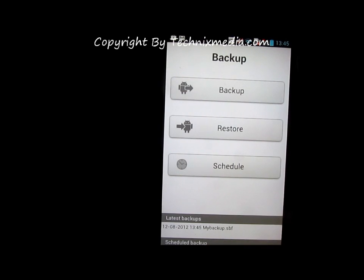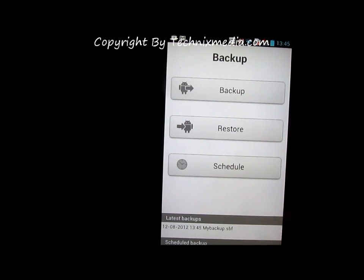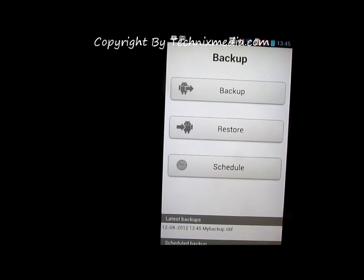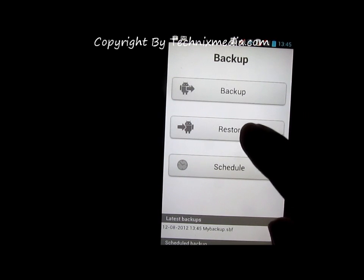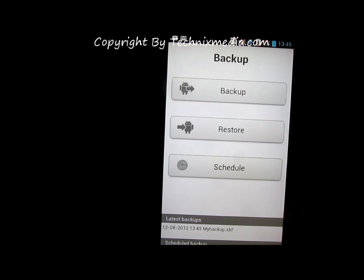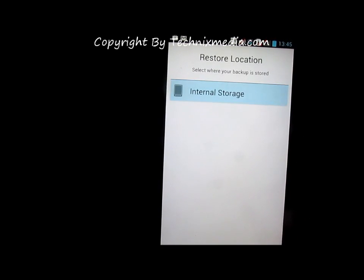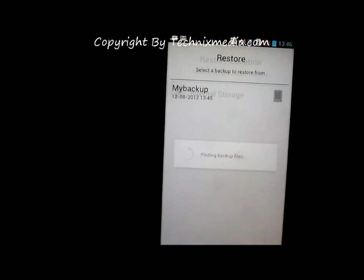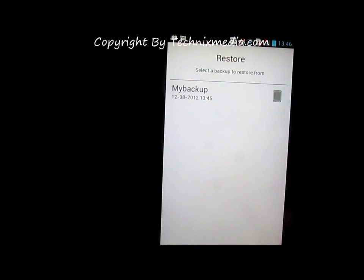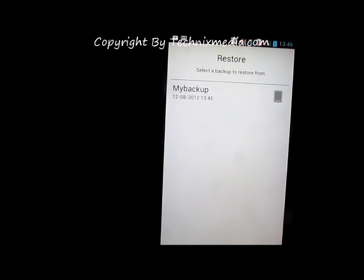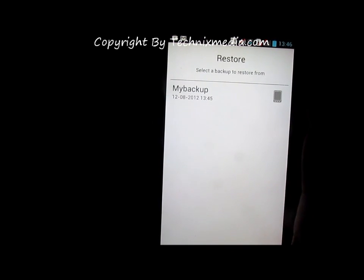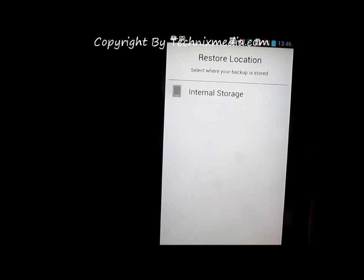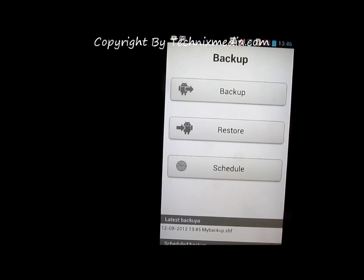When you want to restore the backup, you need to select the restore option and then go to internal storage. Here we have the backup. We can select this backup file to restore the phone to a previous state with the backup we created.